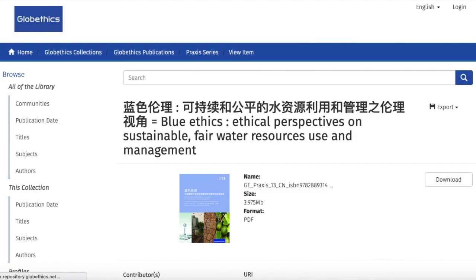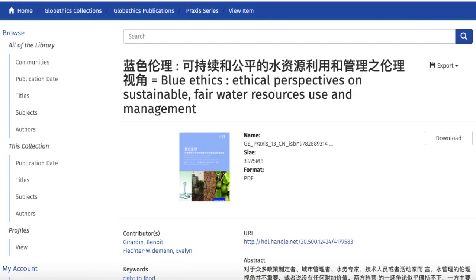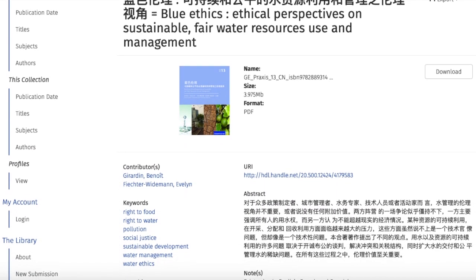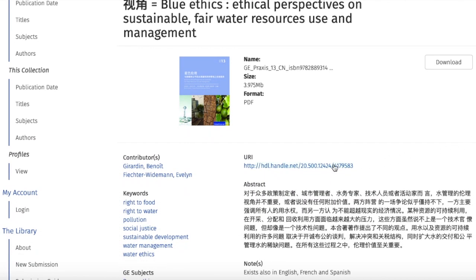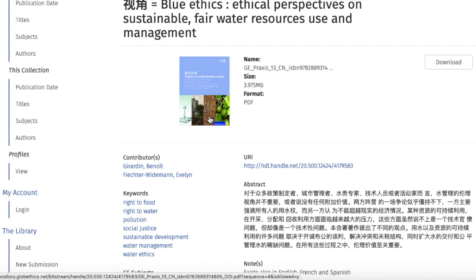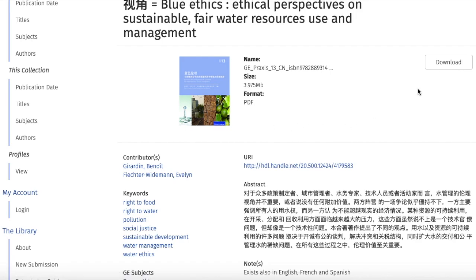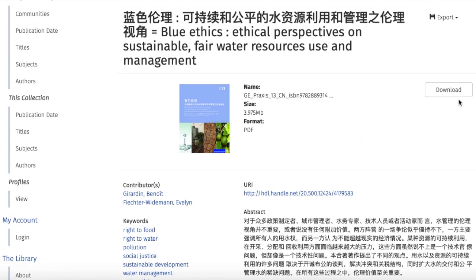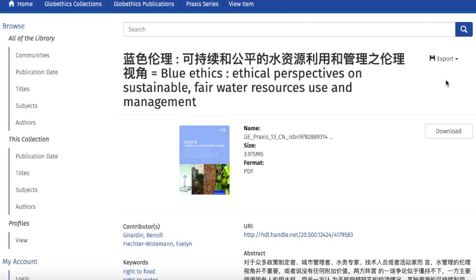On this page, where you can see the basic information of this record, you can either click on the image of the book or on the Download tab to download this item. You can also export for your references by clicking on Export and selecting the format.